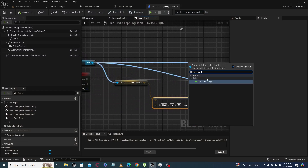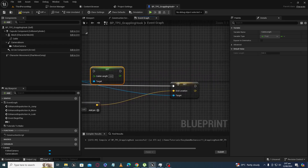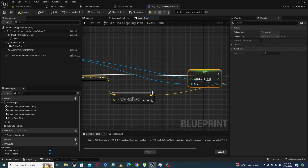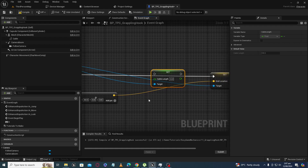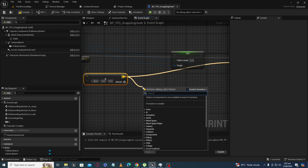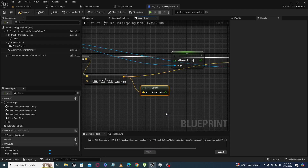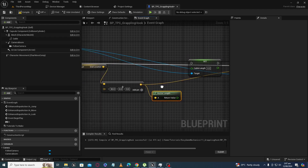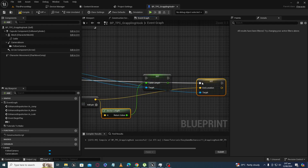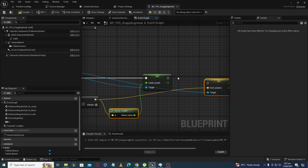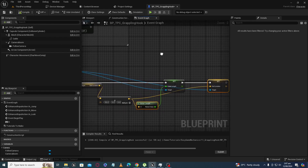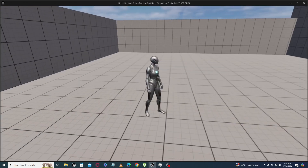First we will set the cable length, and then we will set the end location — or you can do it in any order you want. For that, I am going to use Get Vector Length here to get the actual length of the vector, then plug it in.